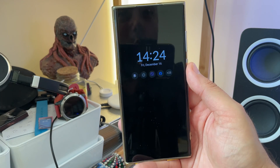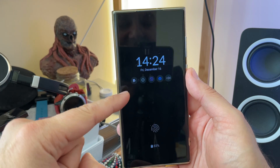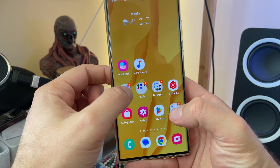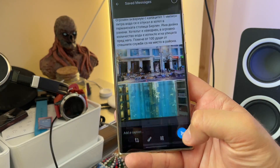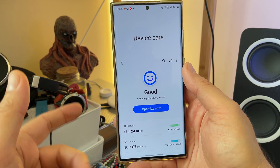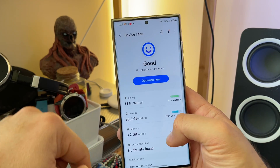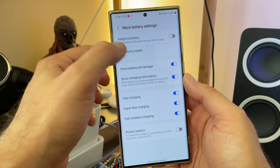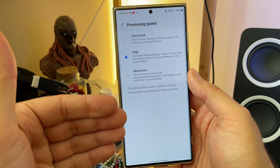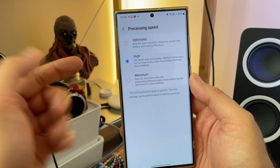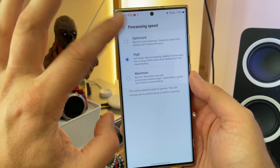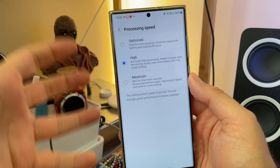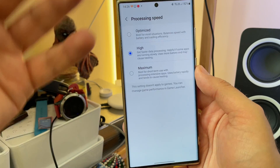I was thinking — what is the most nasty situation? The most nasty situation is when I'm not using my phone for 30 minutes or an hour, then I go inside an application and try to attach something — and it lags like crazy. But I decided to take things one step further. I went back into Device Care, went to More Battery Settings, and clicked on Processing Speed. The default is Optimized, which balances speed with battery and cooling efficiency.